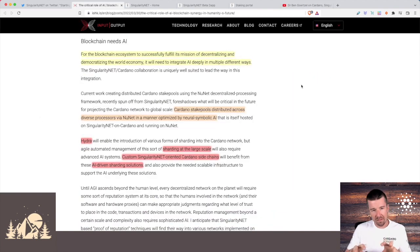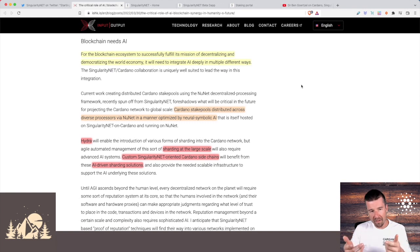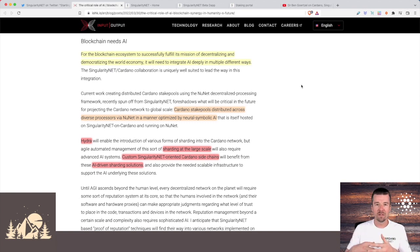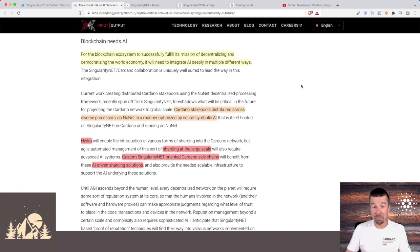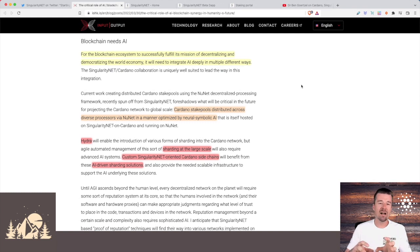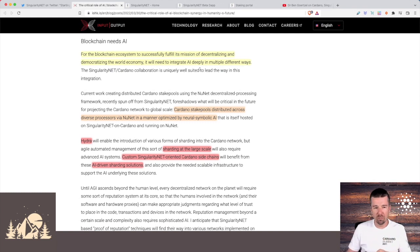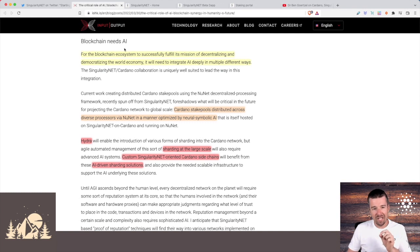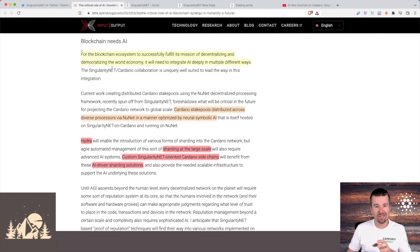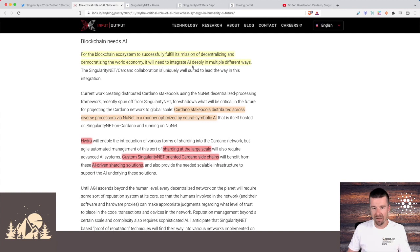I think it's probably best to start at this section of his blog and then work our way back up, because we all know that artificial intelligence is this huge thing that's coming. It's going to fundamentally revolutionize pretty much everything and how we do things on this planet. But how and why is it that AI and blockchain are going to work together? He brings up a couple of good points. He says that blockchain needs AI. For the blockchain ecosystem to successfully fulfill its mission of decentralizing and democratizing the world economy, it's going to need to integrate AI deeply in multiple different ways.